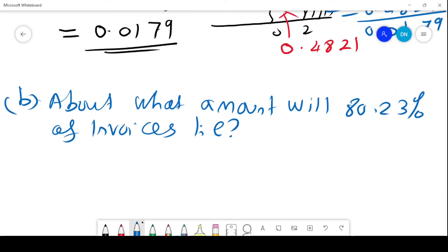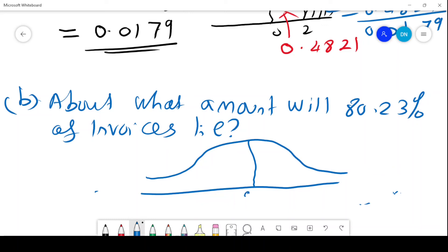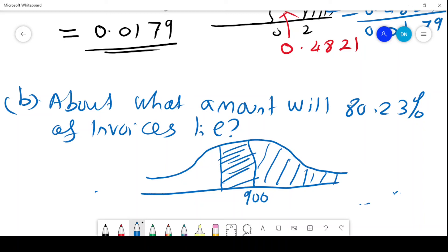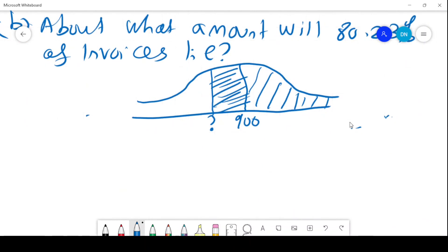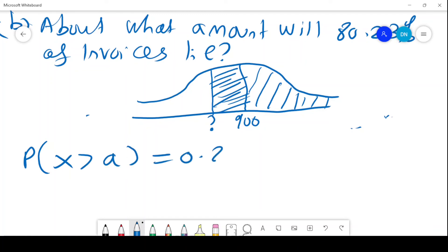Part B: above what amount will 8.23% of invoices lie? We want to find a value A such that the probability X is greater than A equals 0.8023. So the majority — 80.23% — of invoices lie above this amount A, and we need to determine where that threshold is.